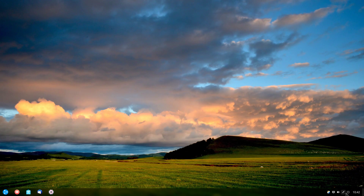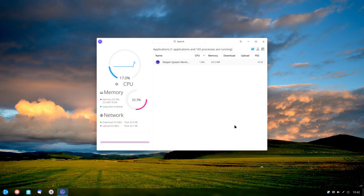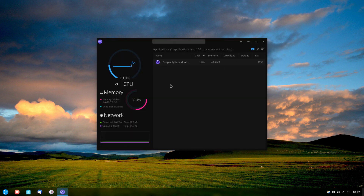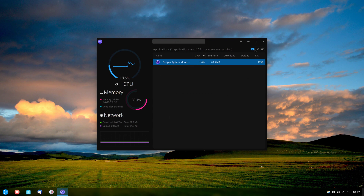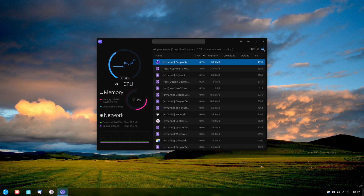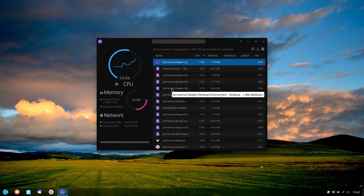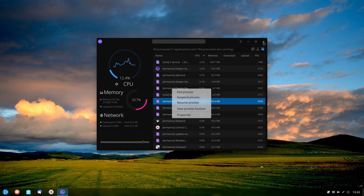Another option in the power menu is to start the system monitor. We can switch it to dark theme, which is easier on the eyes. Here we can see all applications currently running. We can right-click a process and end it if we want to. We also have views for applications running per user and for the whole system, and can right-click to end any process.